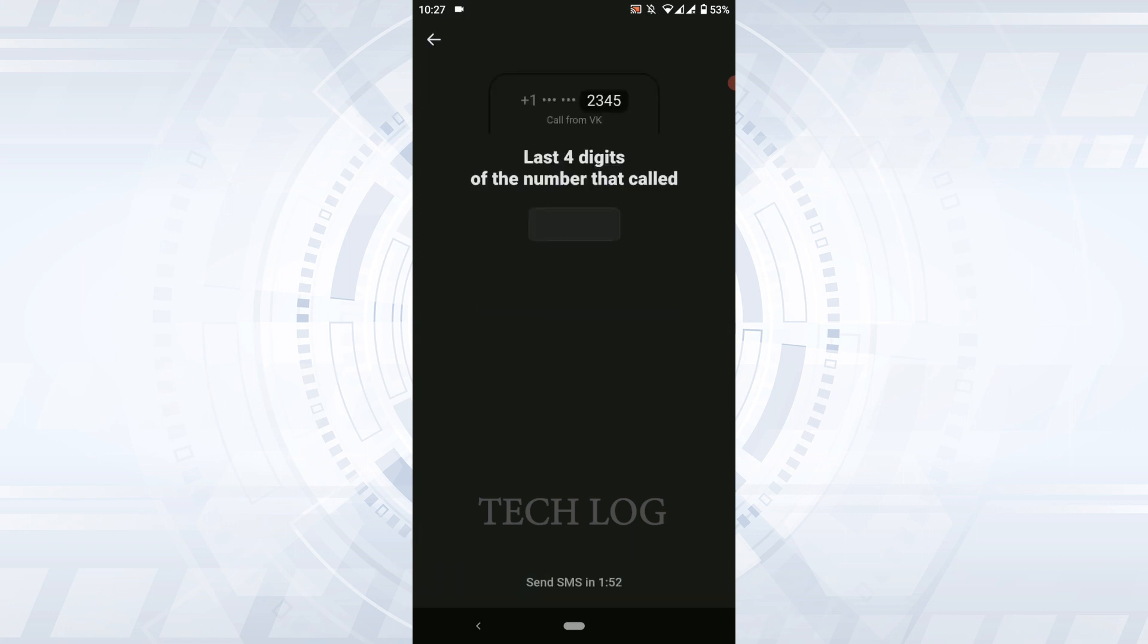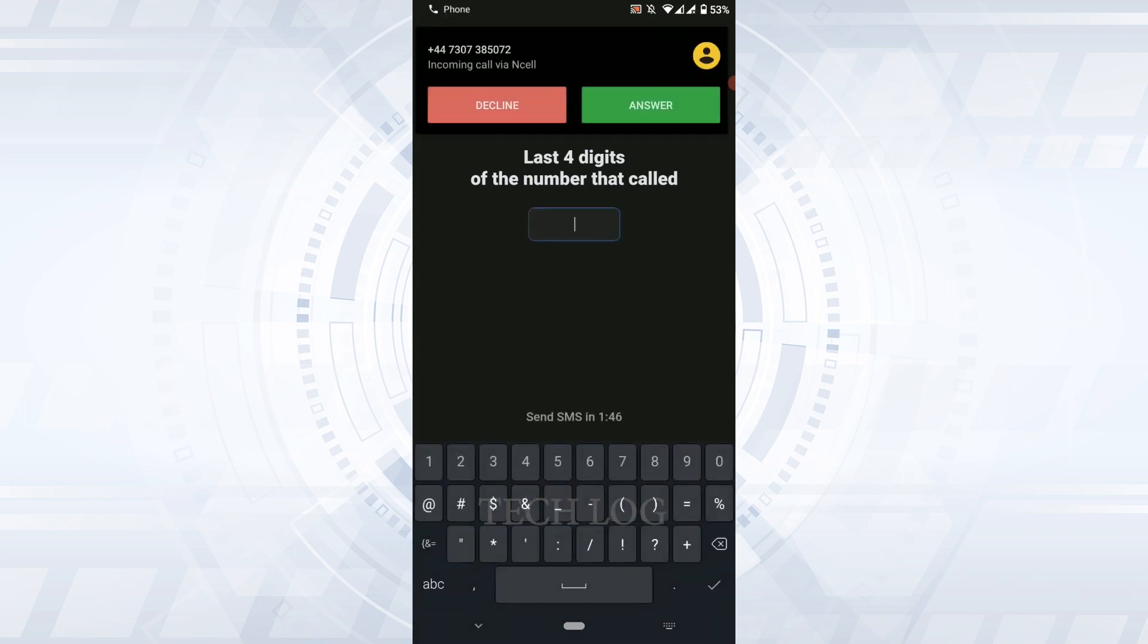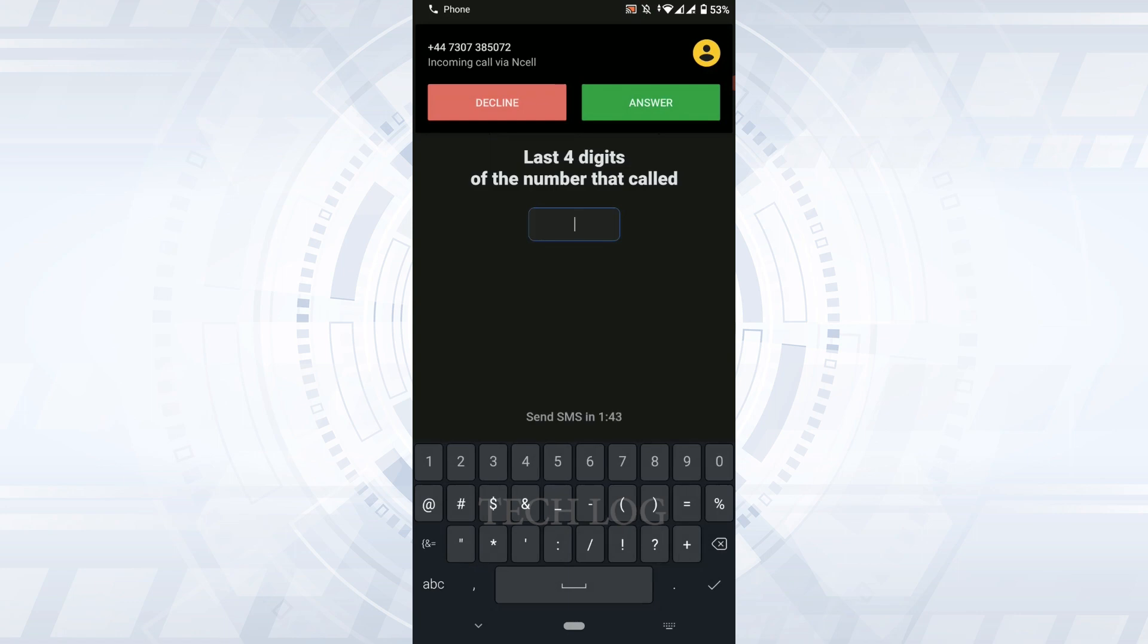You will receive a call from VK. You need to type in the last four digits of that number in the text box. Wait for the call. There's the call from VK. Now type in the last four digits.